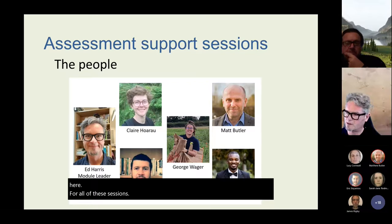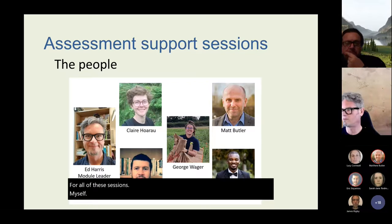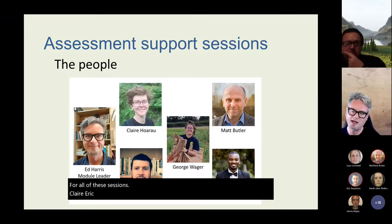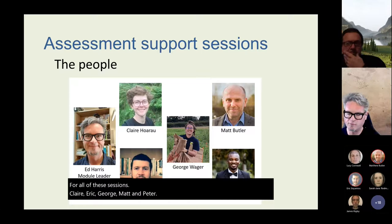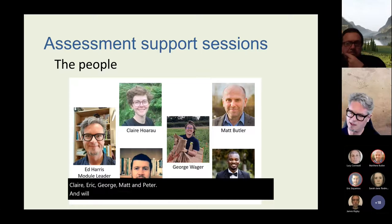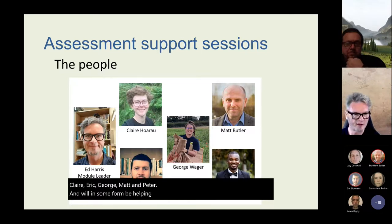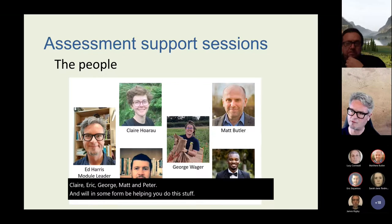Myself, Claire, Eric, George, Matt and Peter — and we'll in some form be helping you do this stuff. So, these are the people.